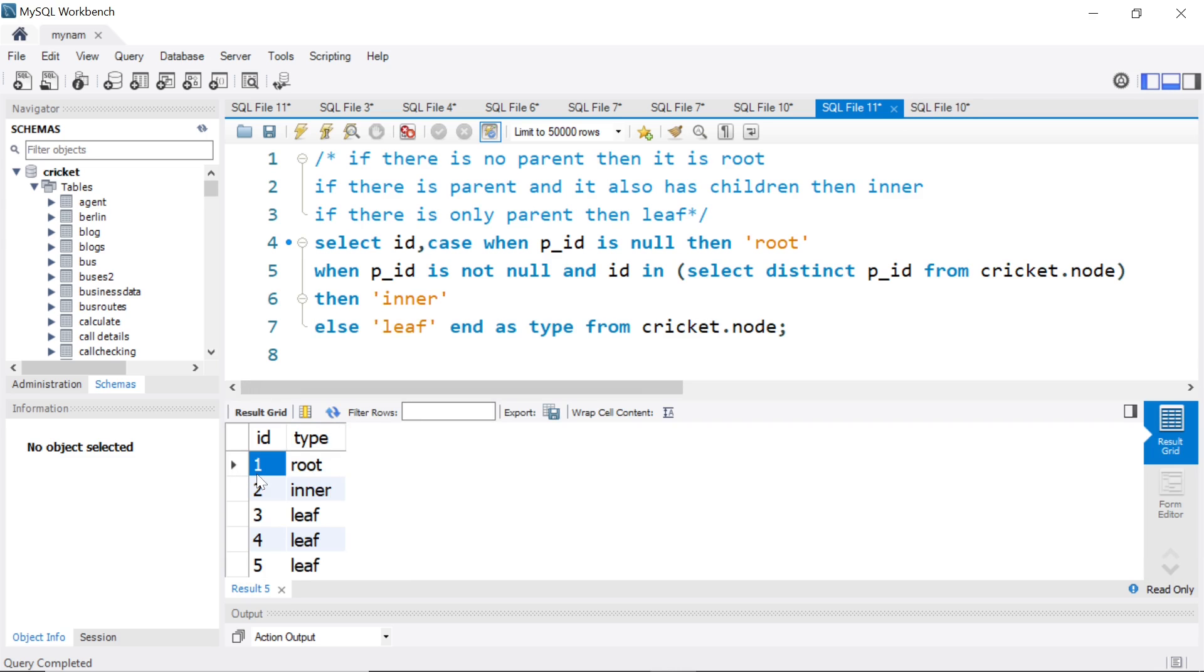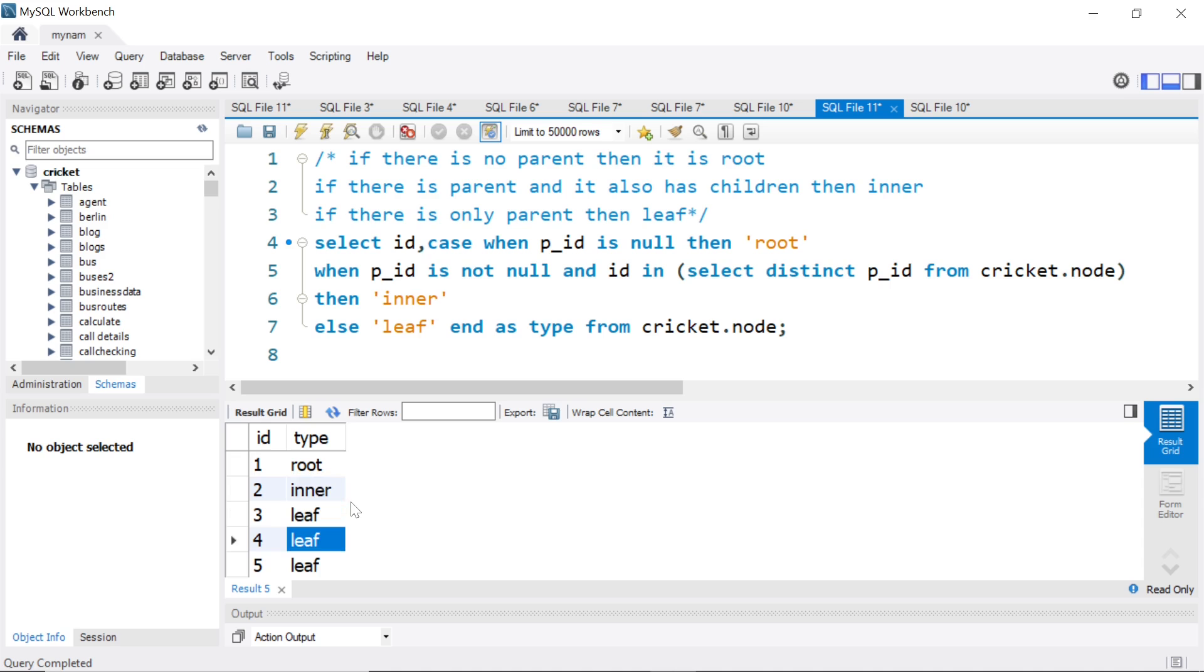So we get one, as you remember, did not have a parent, so it is root. Two had a parent and also had children, so it is inner. Three, four, five are leaf because they just have parents. They do not have children.